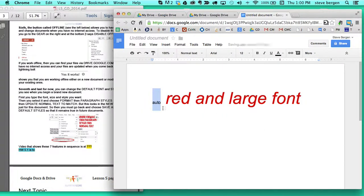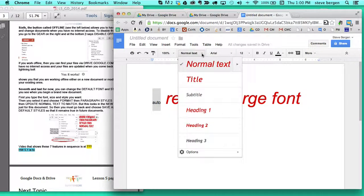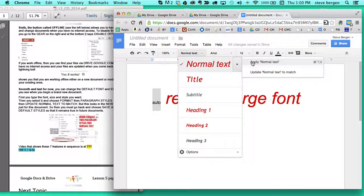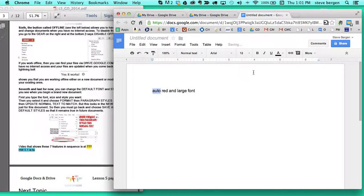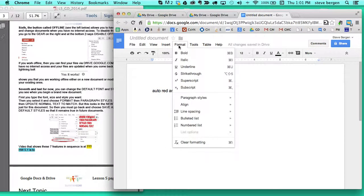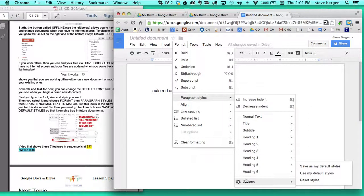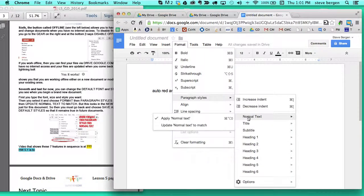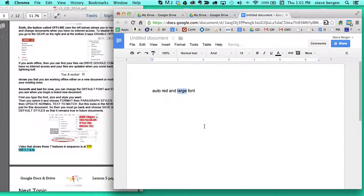Okay now I've got this word highlighted. And I can make it by going normal text and this arrow. I can apply normal text. You can also do that under a different menu. Okay but this is what you want. Update normal text to match. So you update normal text to match. You can also do that by going to format paragraph styles and then options normal text. Update normal text to match. So you can update normal text to match in two places.